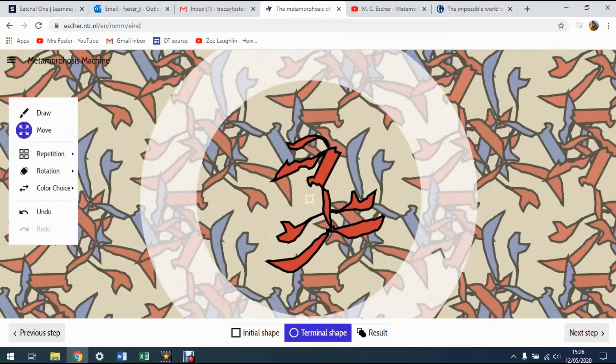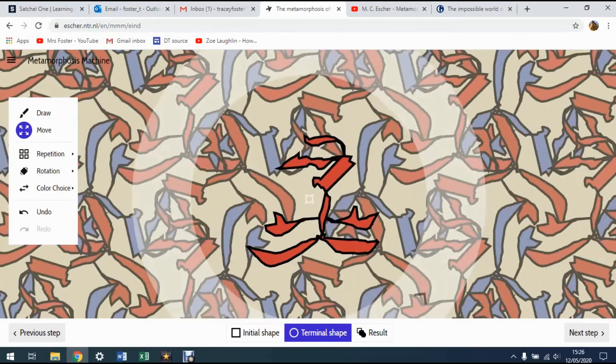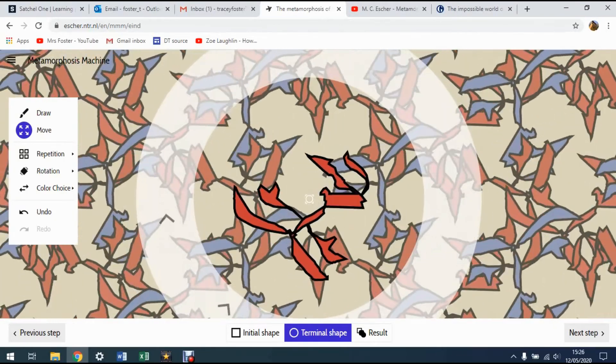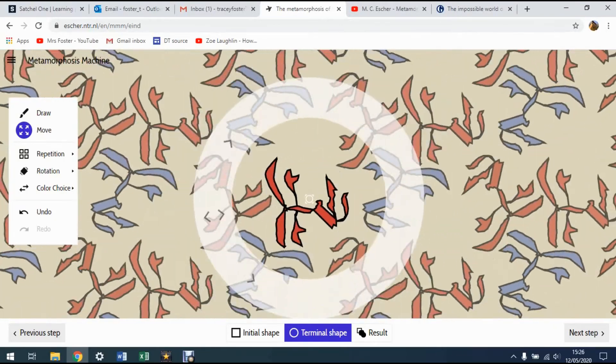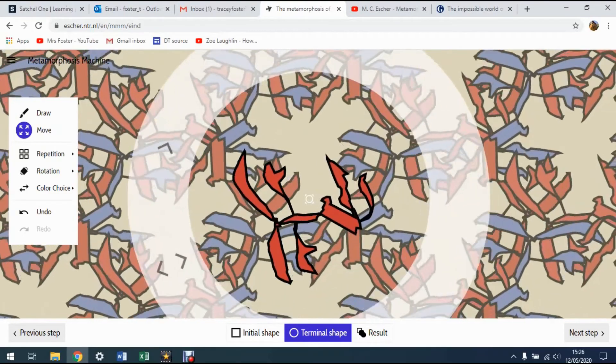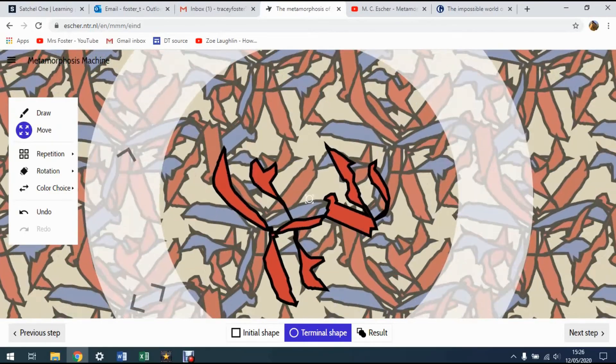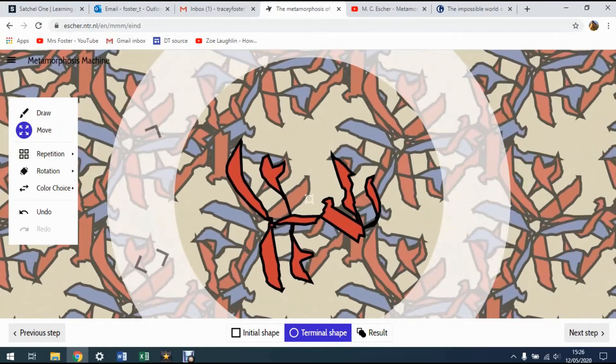You can play around with this as much as you want. You can keep drawing on here. The more shapes you draw, obviously the busier the pattern is going to get.